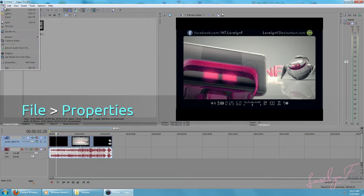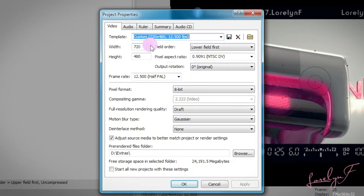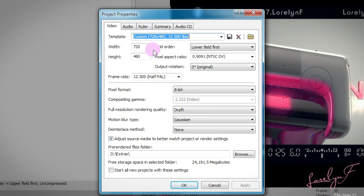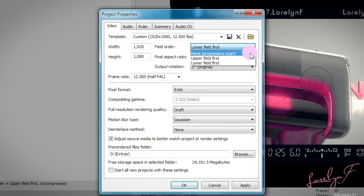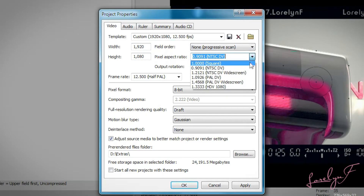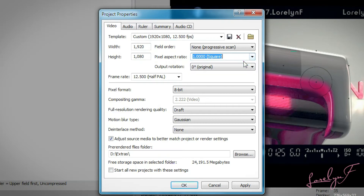So now, I'm gonna click File and then select Properties. Make sure that you match the width and height. If your footage is 1280x720, then you should put 1280x720. My footage is 1920x1080, so 1920x1080. For field order, choose Non-Progressive Scan. Pixel aspect ratio to 1 square. Output Rotation — set it to Regional unless you want to flip your footage.